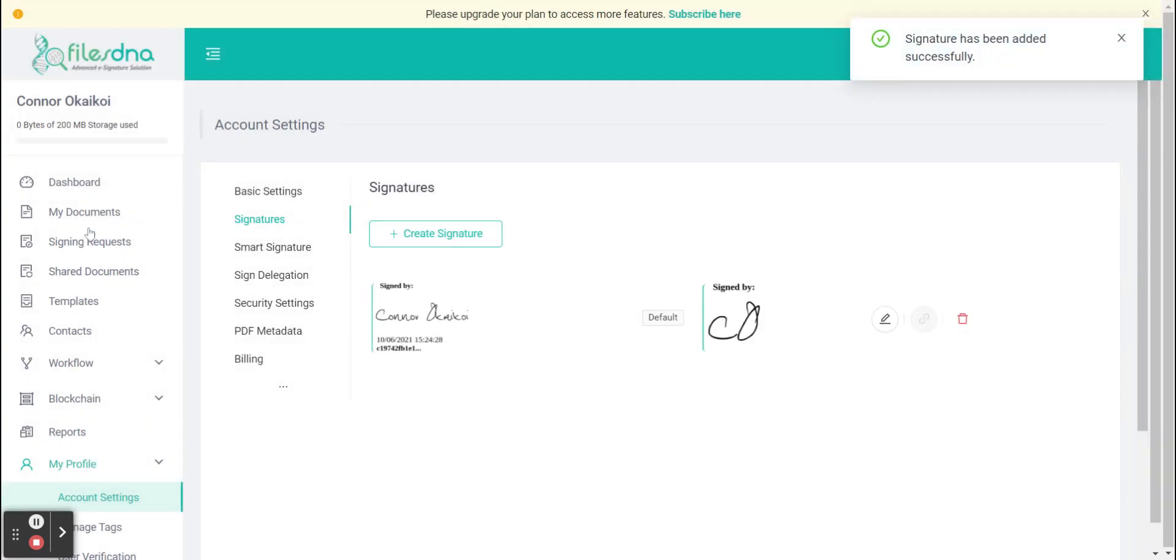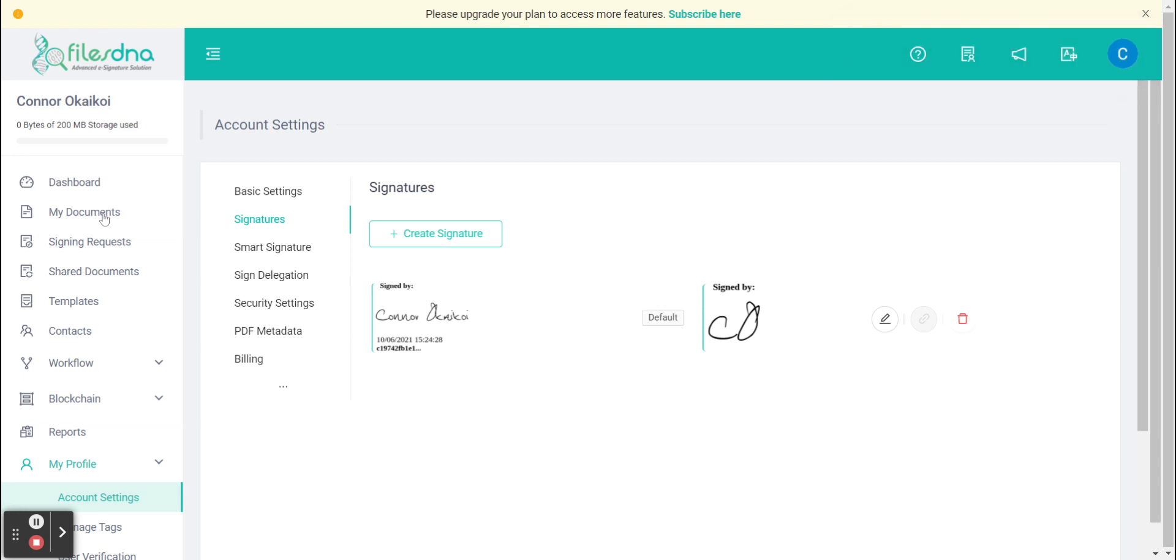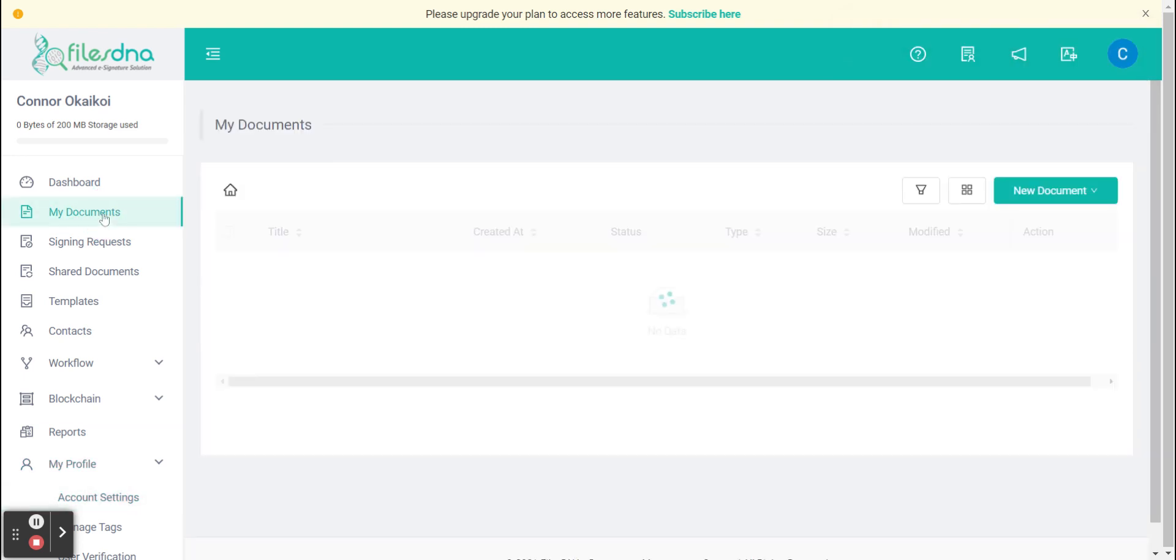We are now ready to sign our first document. On the left hand side let's go to my documents and then on the right hand side of this page you will see new documents.